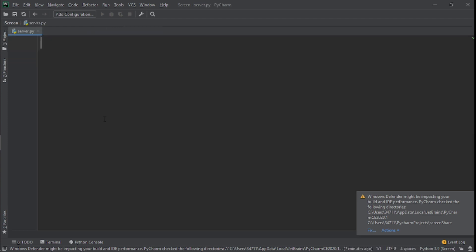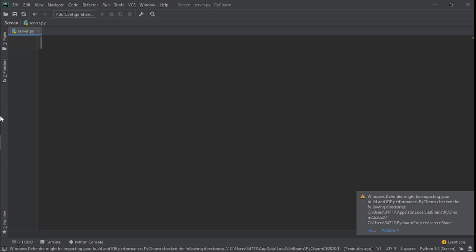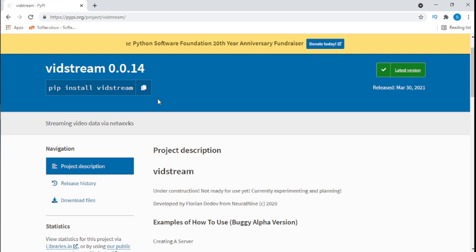The module we're going to use that will help us create this screen sharing application is vidstream. Vidstream uses dependencies like OpenCV, PyAudio, and PyAutoGUI — it's a really cool module.